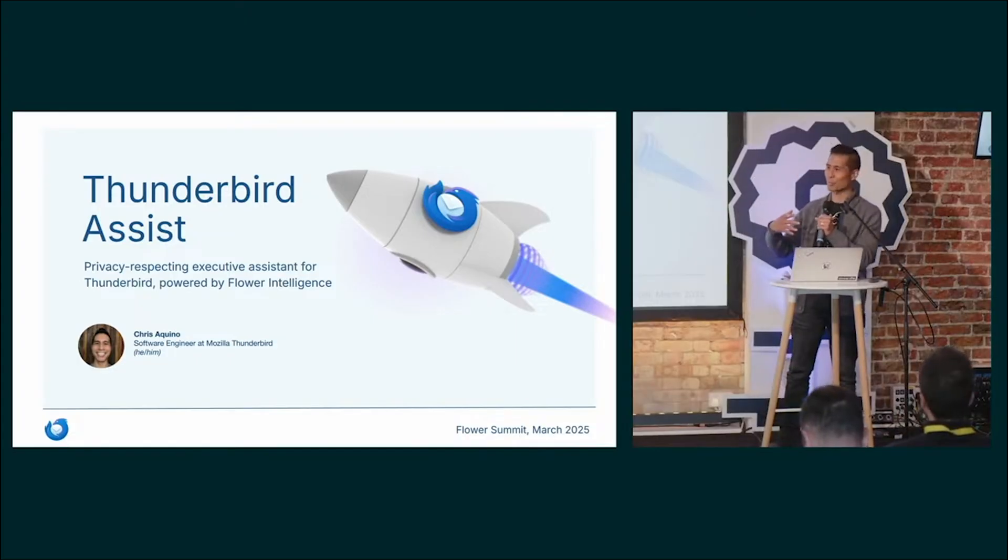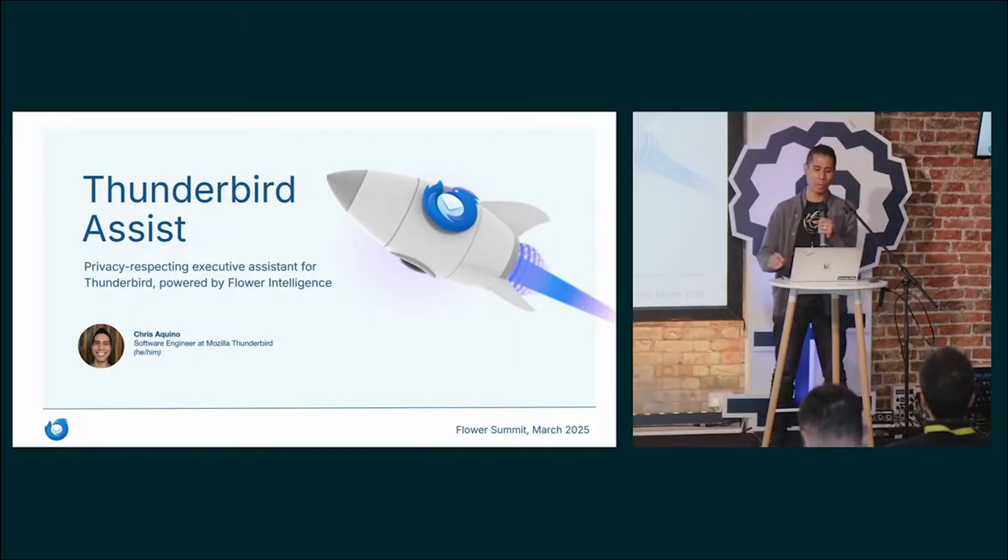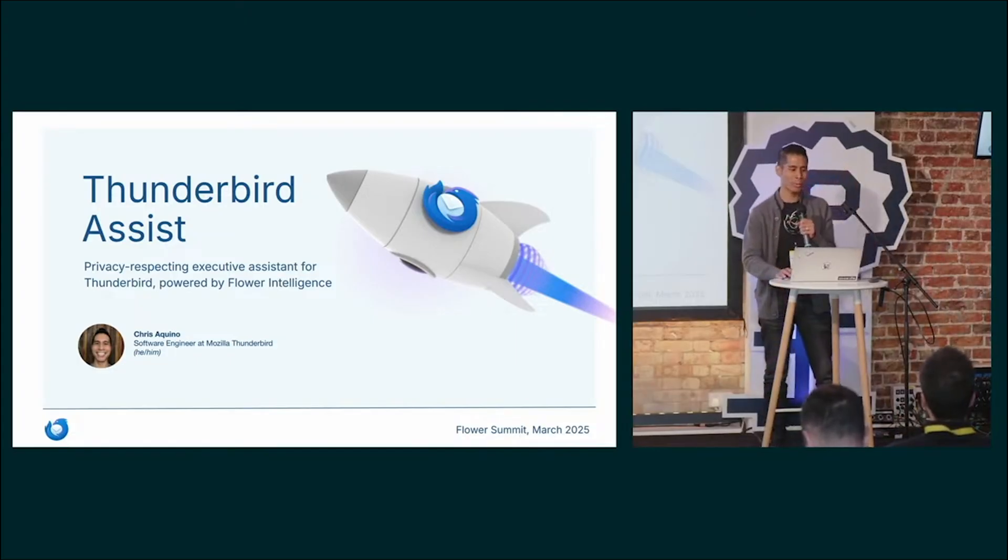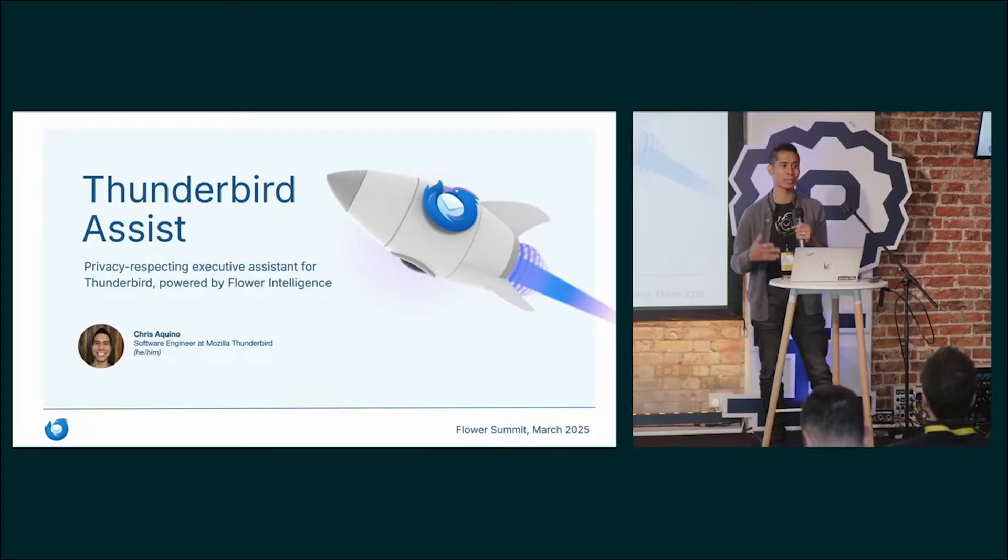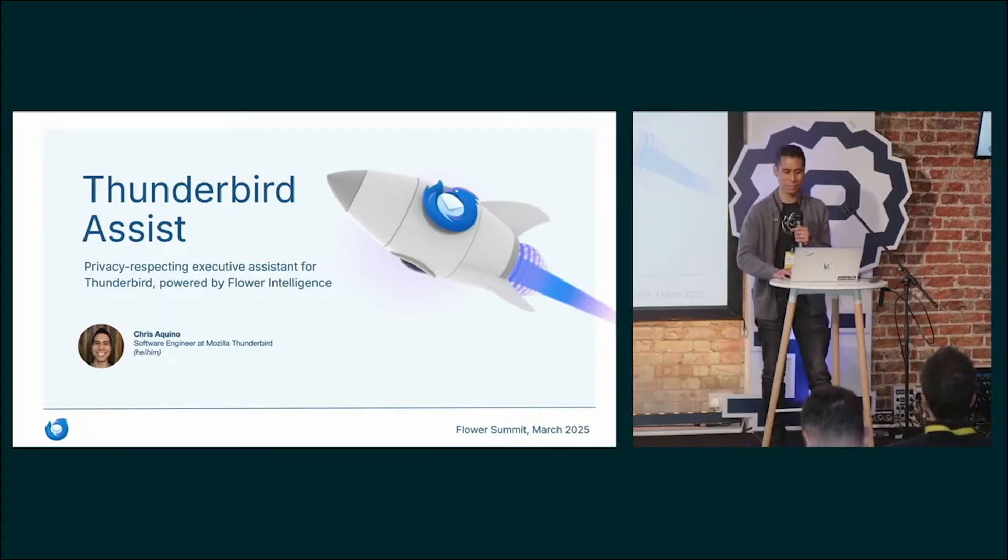I'm Chris, as you just heard. I work at Mozilla Thunderbird and I would love to tell you about Assist.